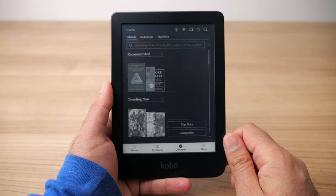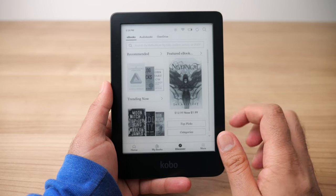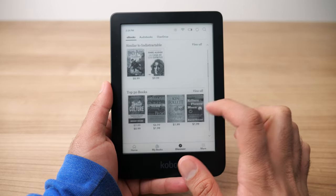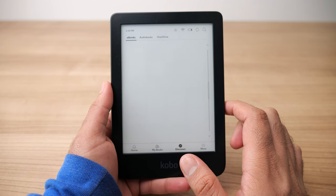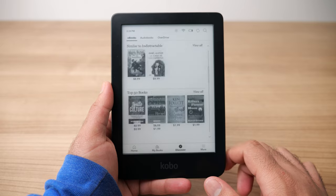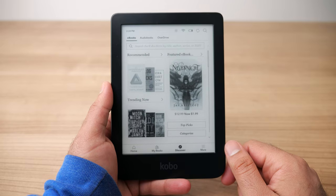Moving along to the next tab, which is the Discover tab — this is where you'll go to buy new Kobo books. Along the top of the Discover tab we have three menus: one for eBooks, the next for audiobooks, and the third for OverDrive. The eBooks tab is where you'll find new books to read on the Kobo store. There are quite a few recommendations, and if you already have some books on your Kobo, the algorithm may learn the types of books you like. Most probably though, you'll use the search menu to find books you already know about.